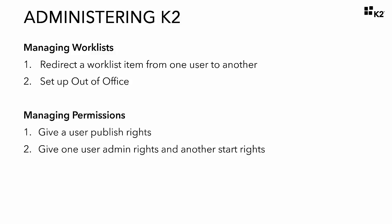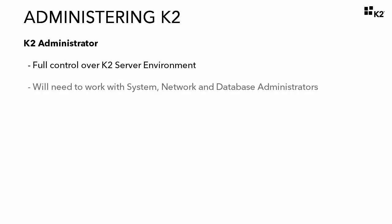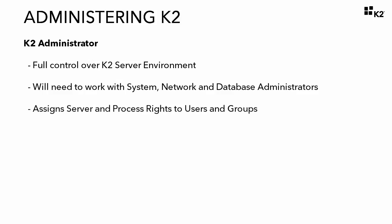Let's run through a high-level overview. The overall role of the K2 administrator is this: This user has full control over K2 to manage the K2 environment. If this person in your environment is not a system, network, and or database administrator, they will need to work with these individuals fulfilling these roles in your environment. The K2 administrator assigns server rights and often process rights to other users.